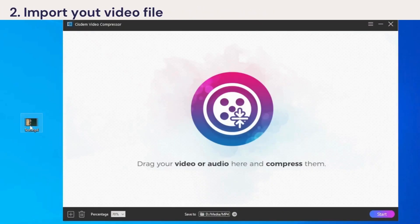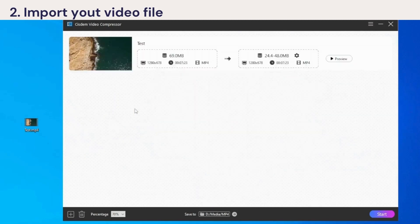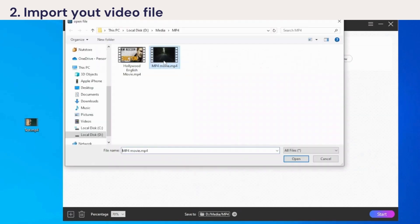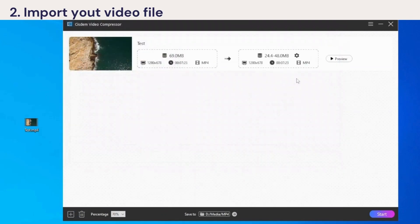Then, import your video file to it. You have two options: drag the video to the interface, or click the add icon here to browse and find the video, then click open.